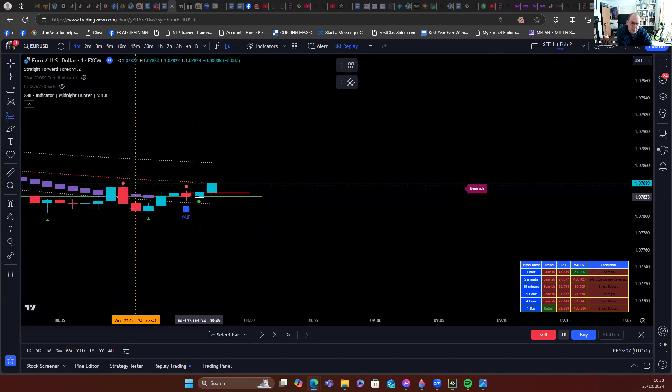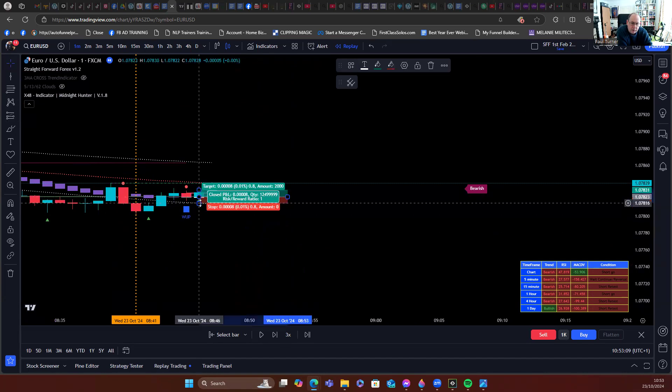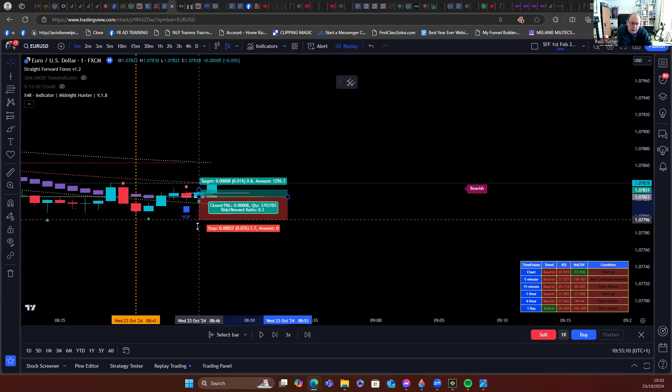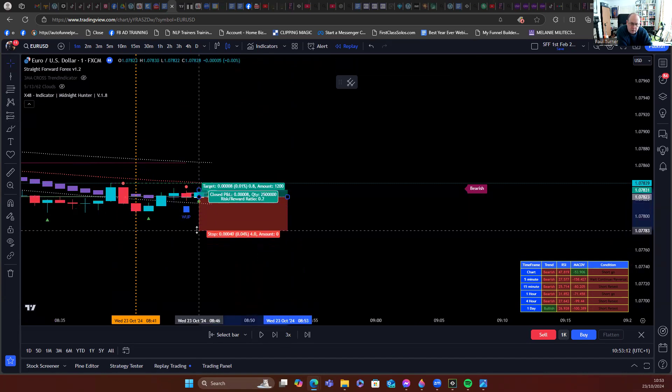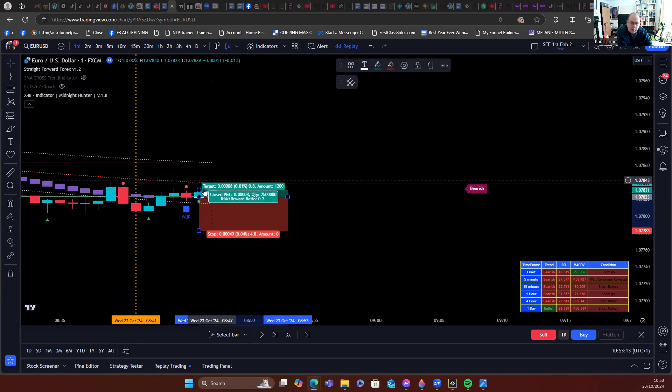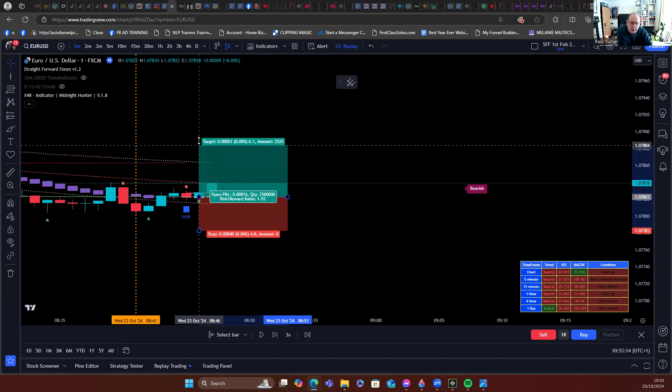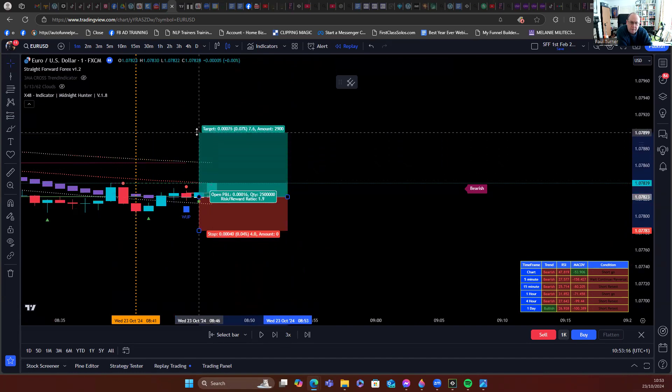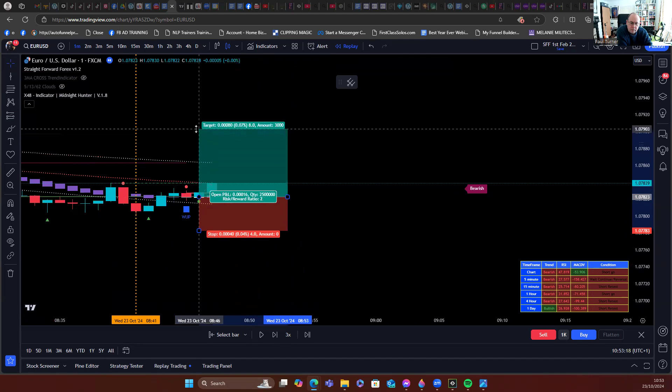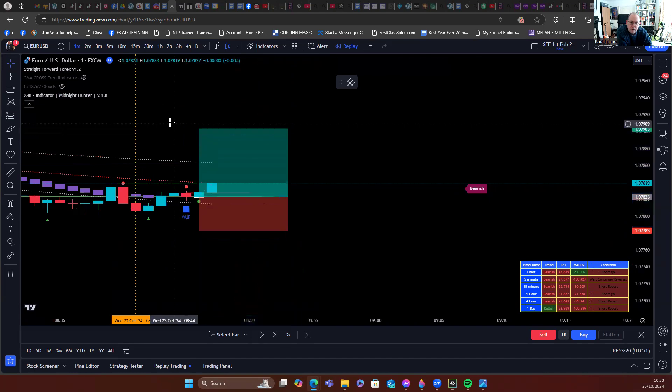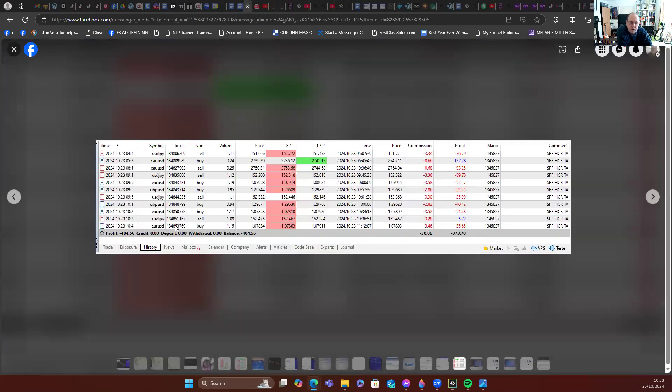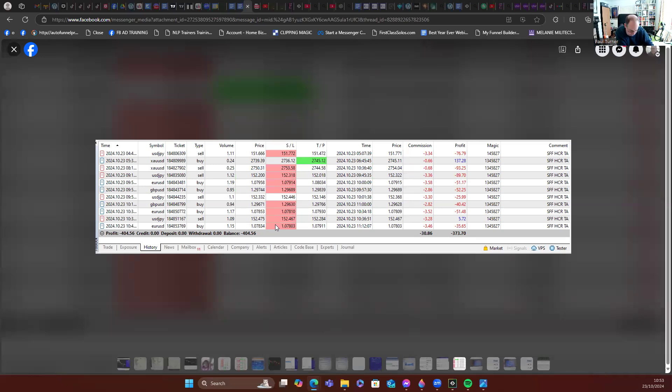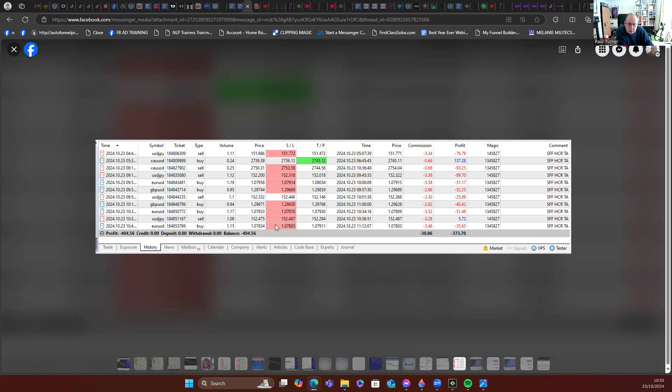So it should get you in at the bottom of that candle. Now I have a four pip stop loss, and then that goes up to two percent. Let's just look at Merv's stop loss. It hit take profit at 1.07911, so that's 107803 and entry was 107834.